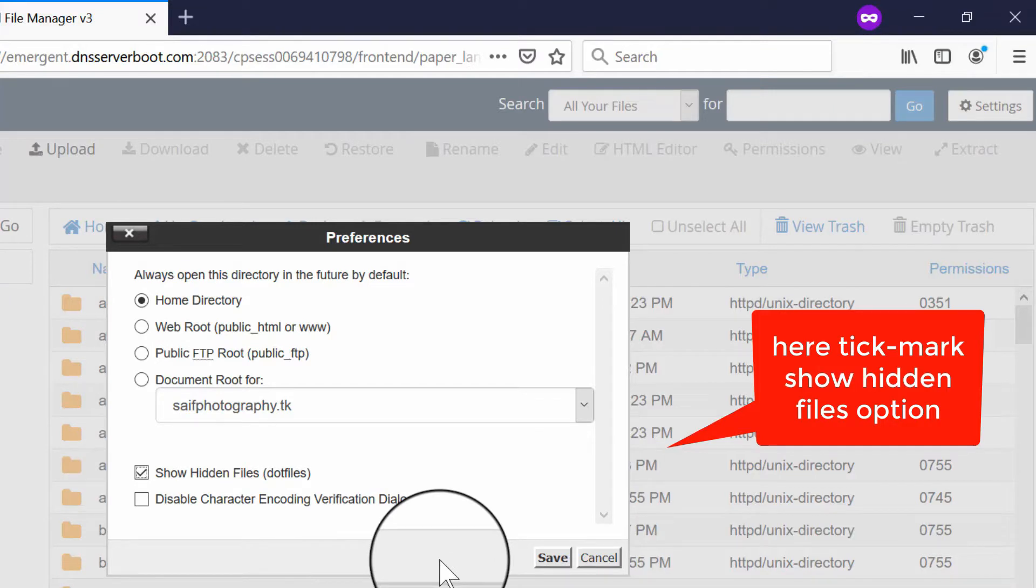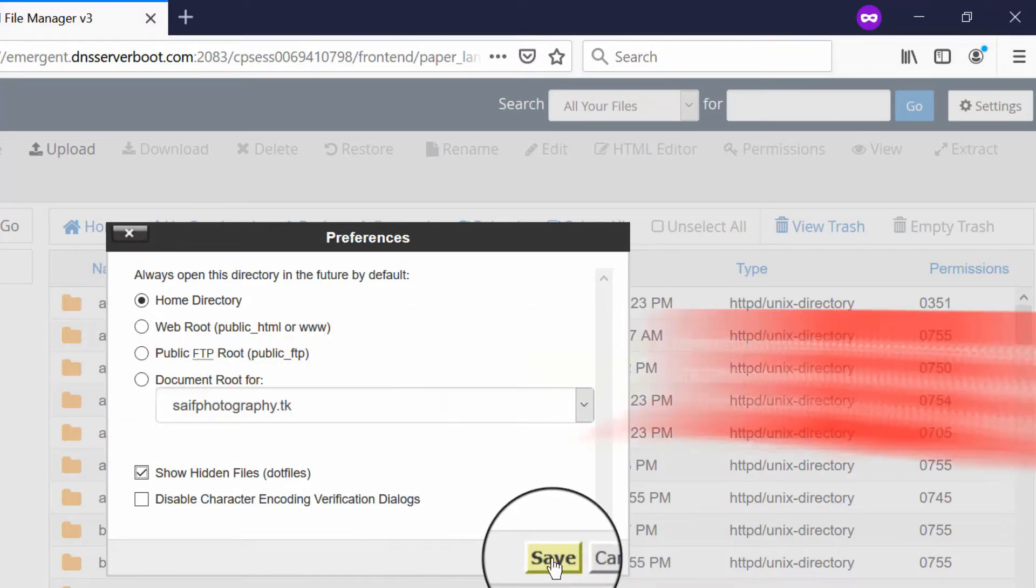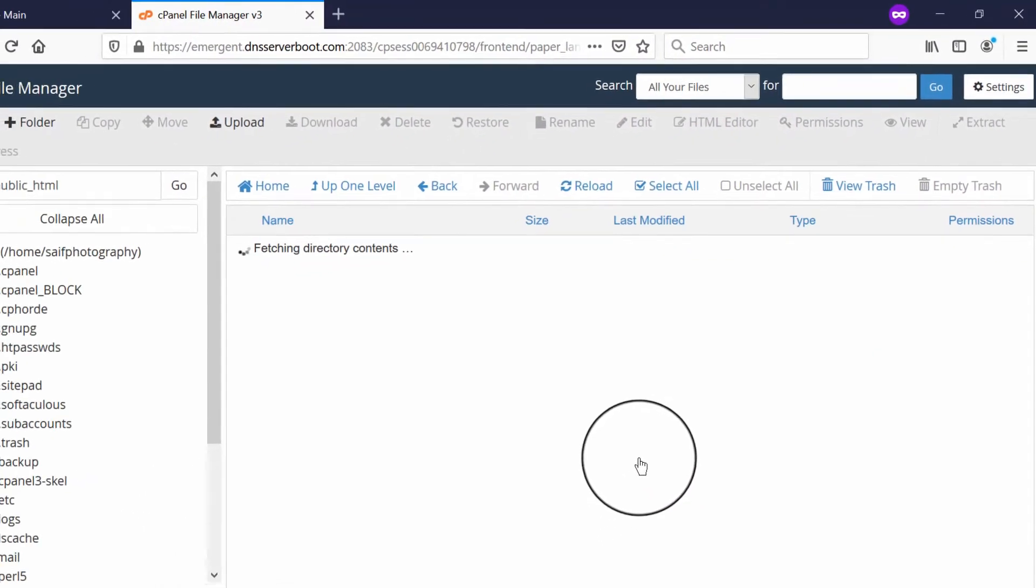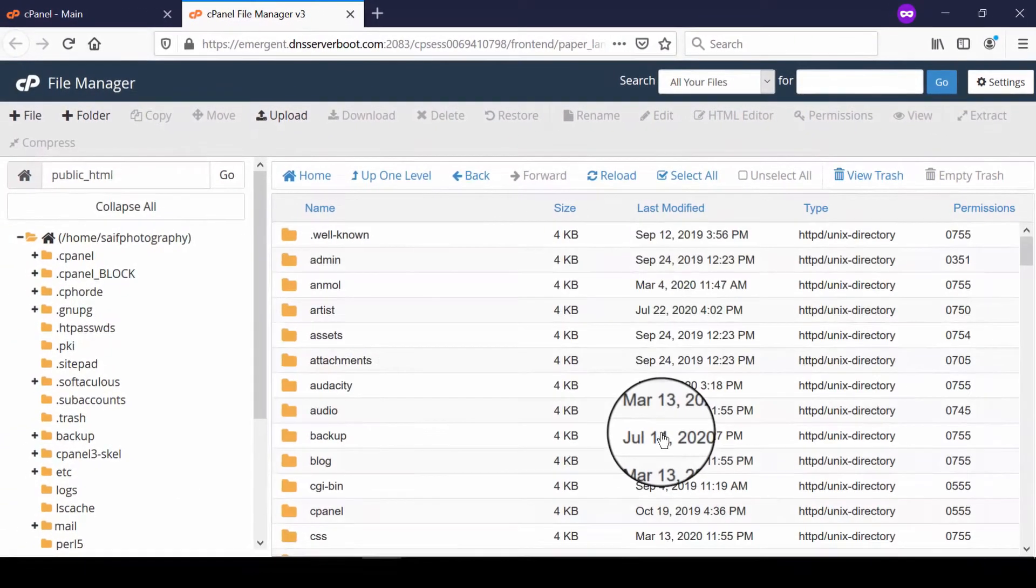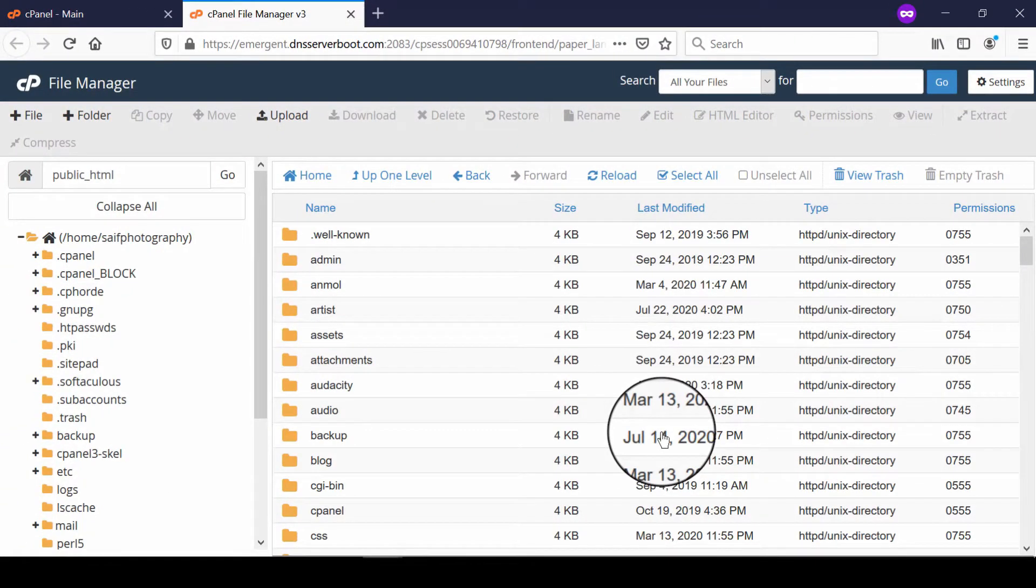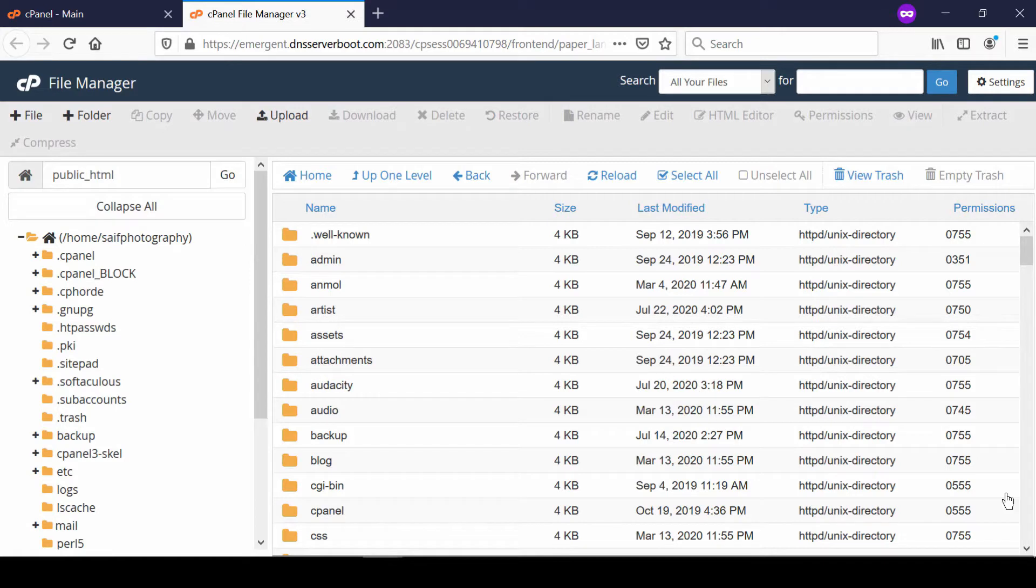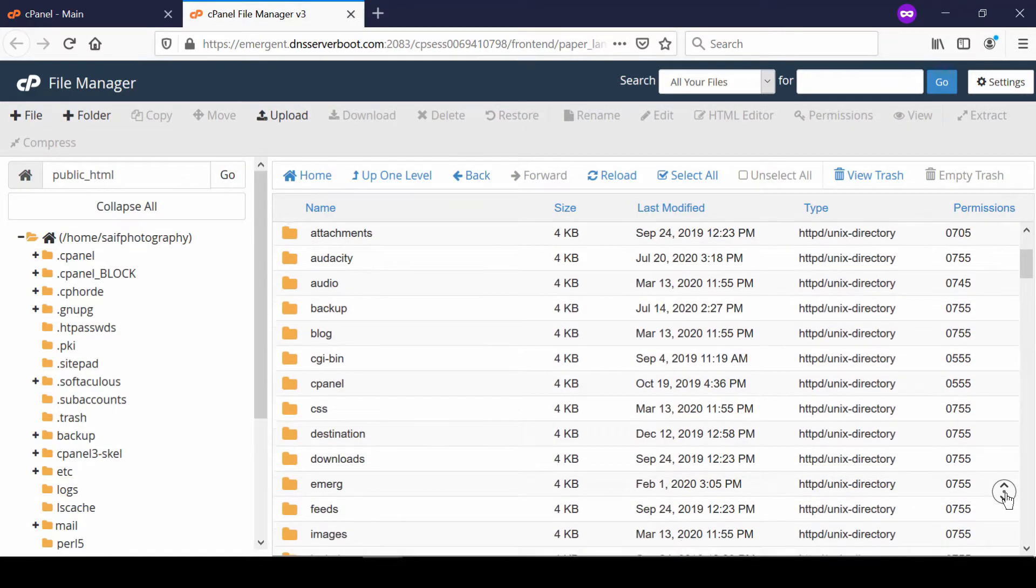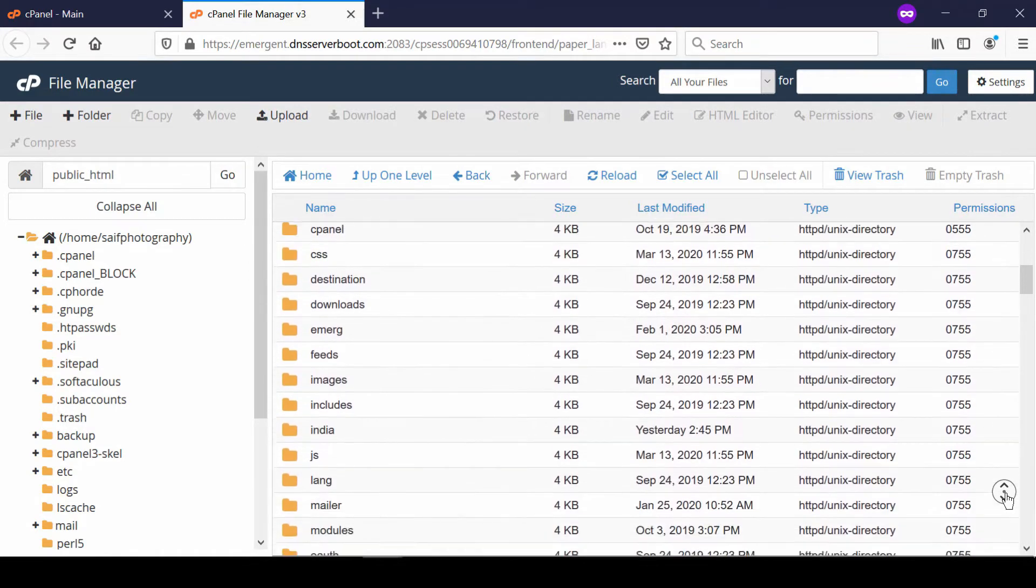In this way, you will find that all of your hidden files are now visible. You will see that all files which start with a dot are now visible and you can see them.